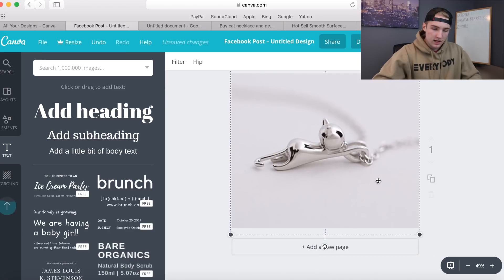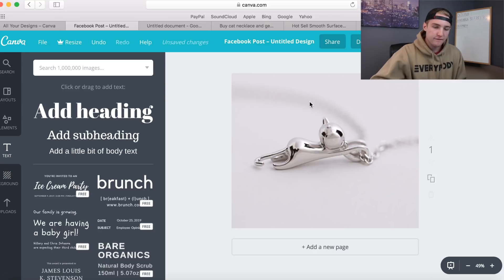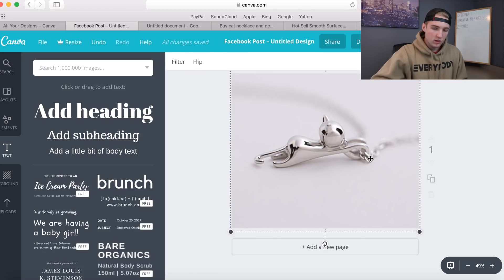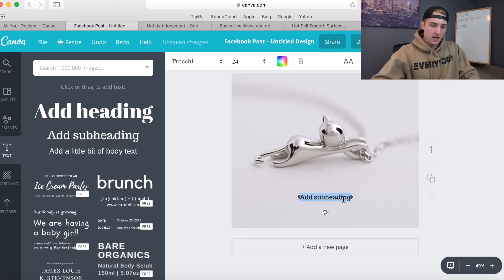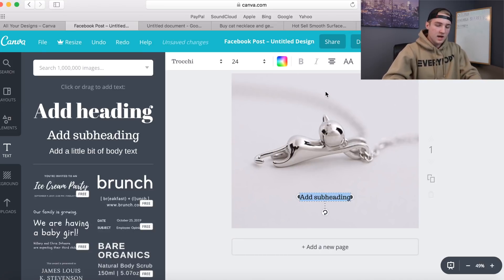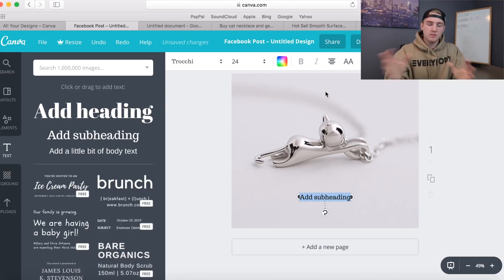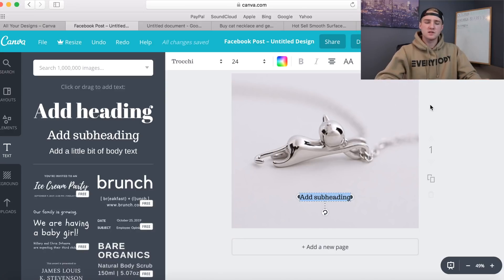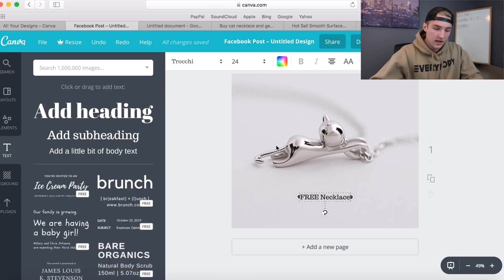I brought the picture in and now we're gonna size it. It kind of drags off, and what I'm trying to do is make sure there's gonna be a good place to put the text. As you can see it fades out up here - you can still see the chain though, so we'll make sure that's still visible. We'll move it up just a little bit so I can use the space at the bottom to write. Click the text bar on the side and use 'add subheading'.